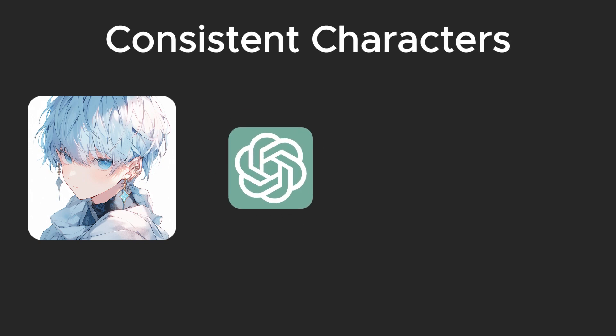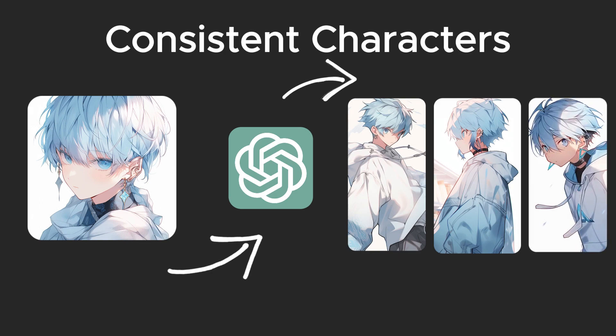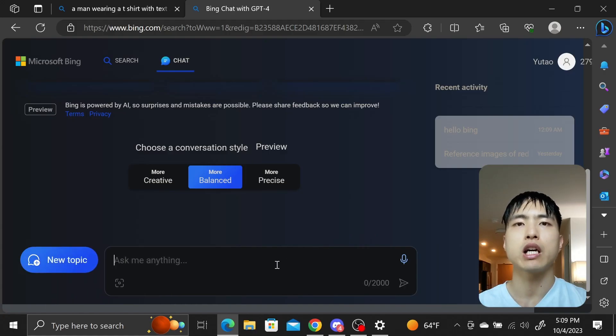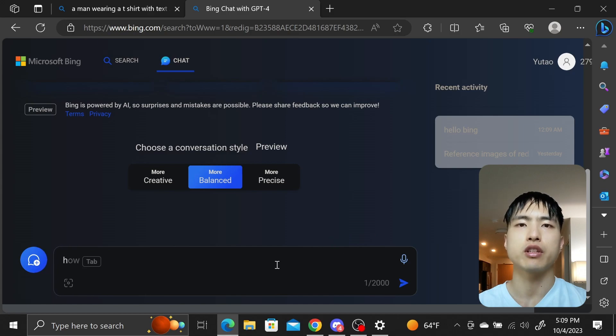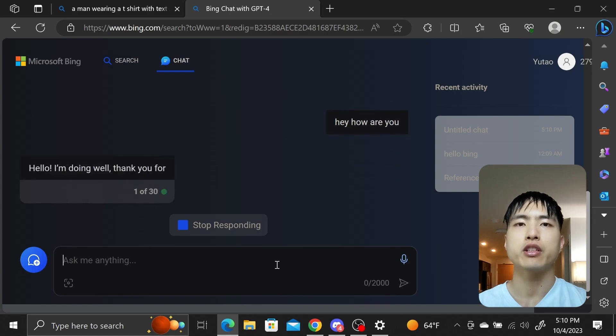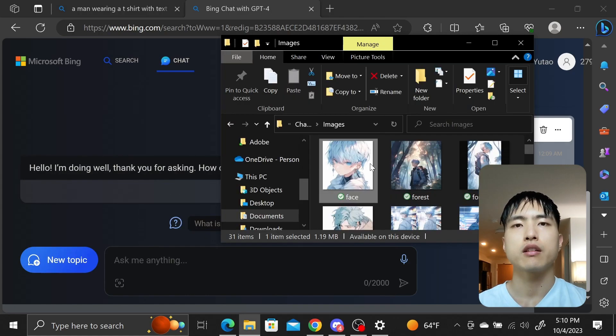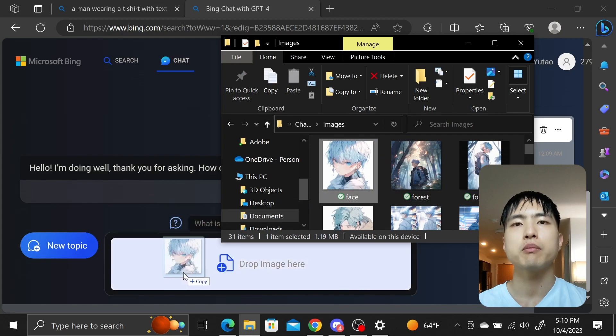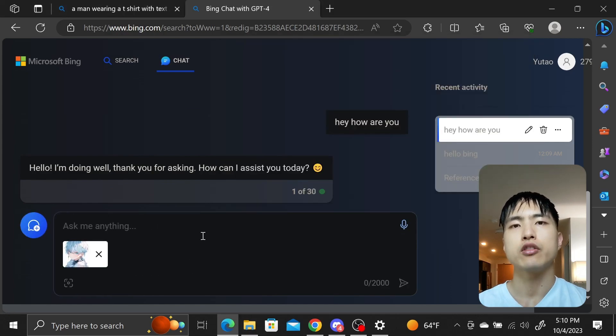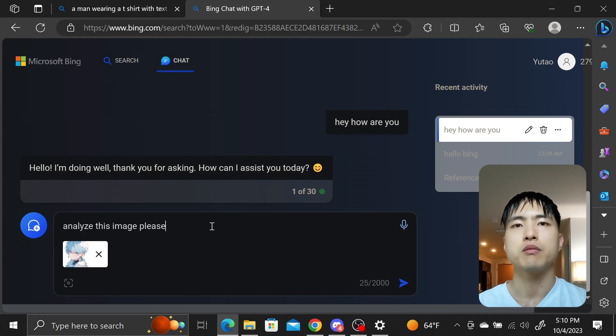One possibility I was especially interested in was generating consistent characters. I imagined uploading an image of a character into the language model, analyzing that image, and then generating pictures of that character in different settings. I used Bing Chat to get a preview of the Dolly 3 and ChatGPT integration. Go to bing.com/chat and you can talk with Bing's chatbot powered by ChatGPT and ask for it to generate images using Dolly 3. I tried to upload some images of faces with the hope that the chatbot would be able to analyze a face and map it into other images.